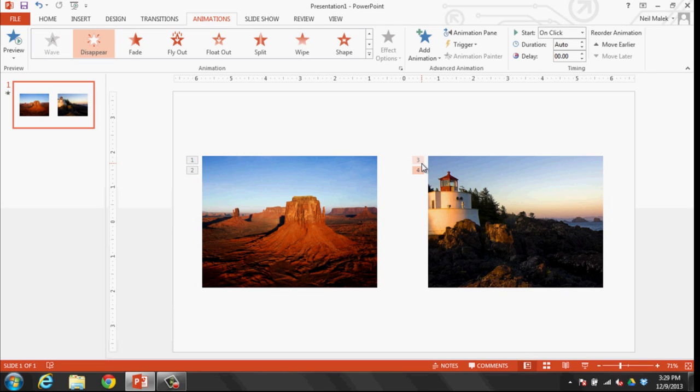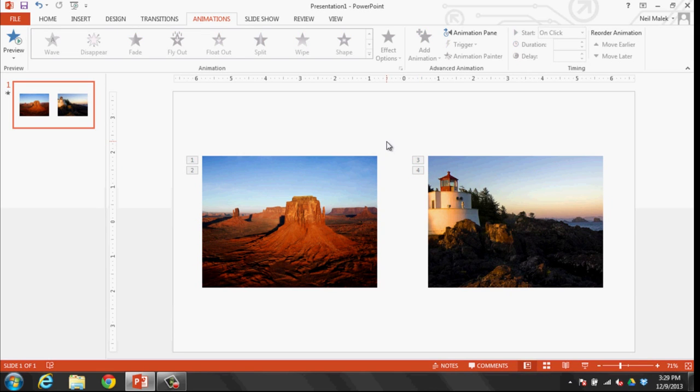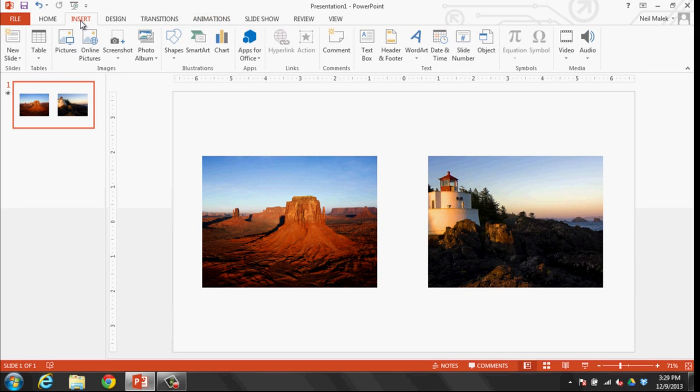Okay. The next part is we need the controls. We need buttons of some kind. So I'll just go up to the insert tab at the top of the screen and maybe add a couple of circles, for example.